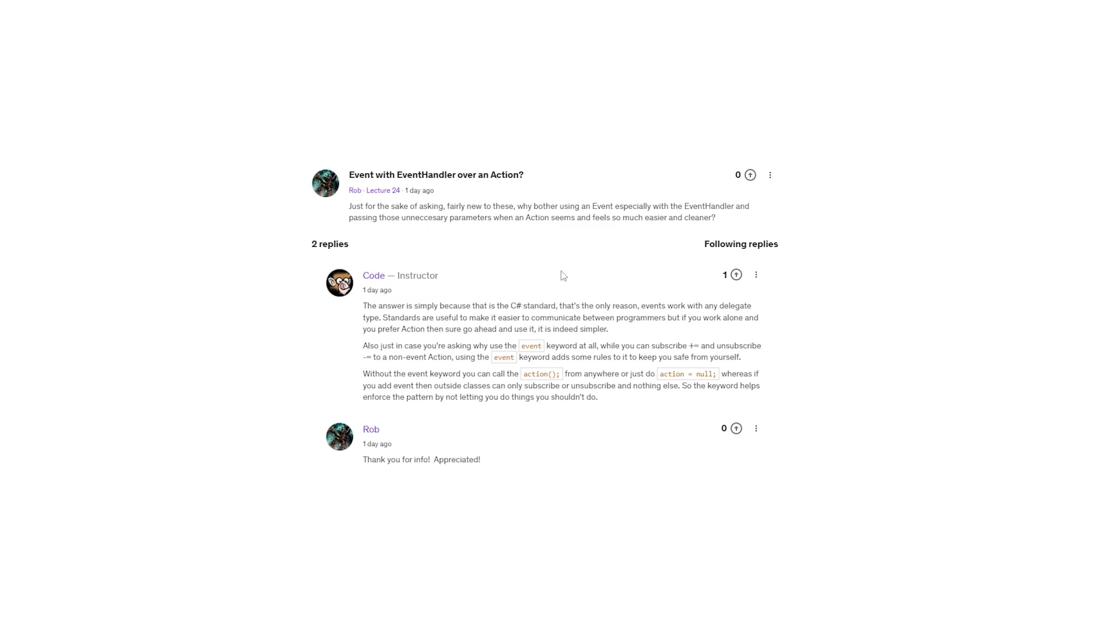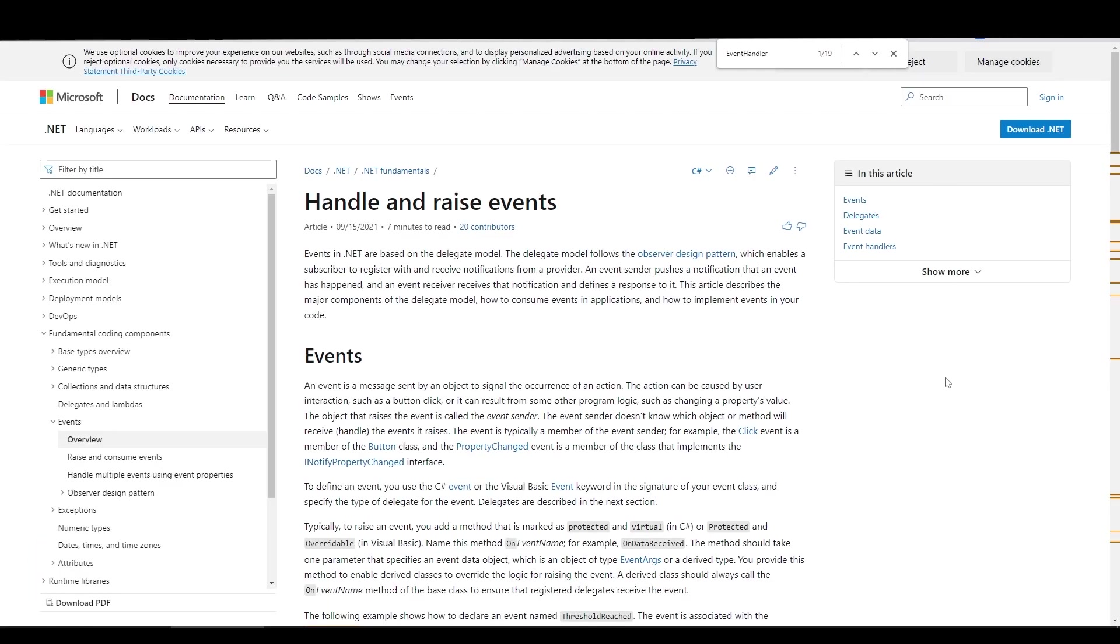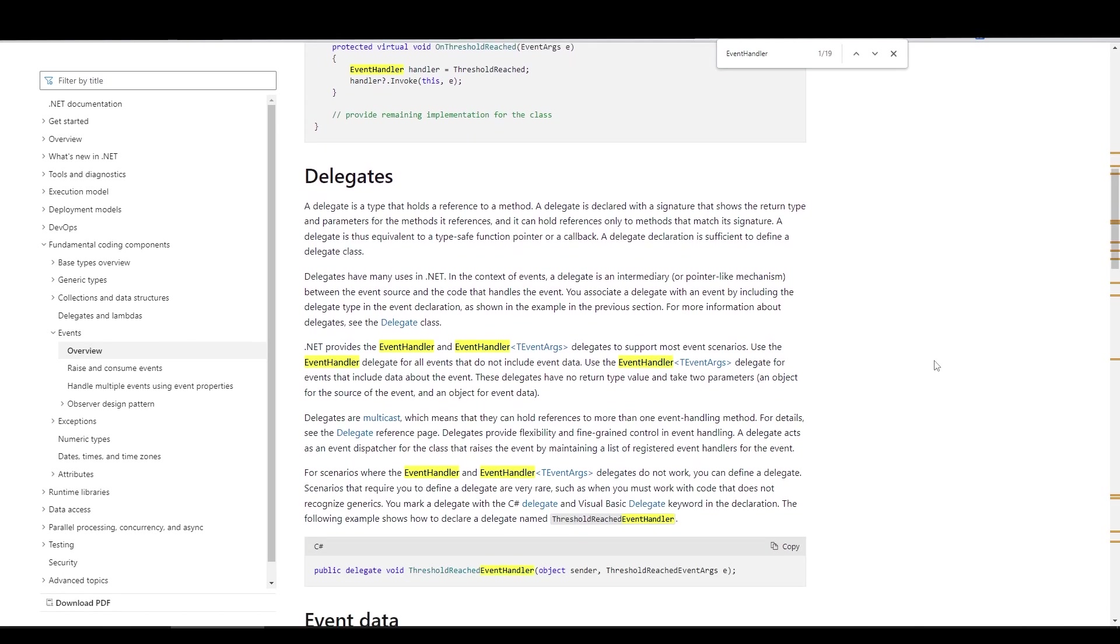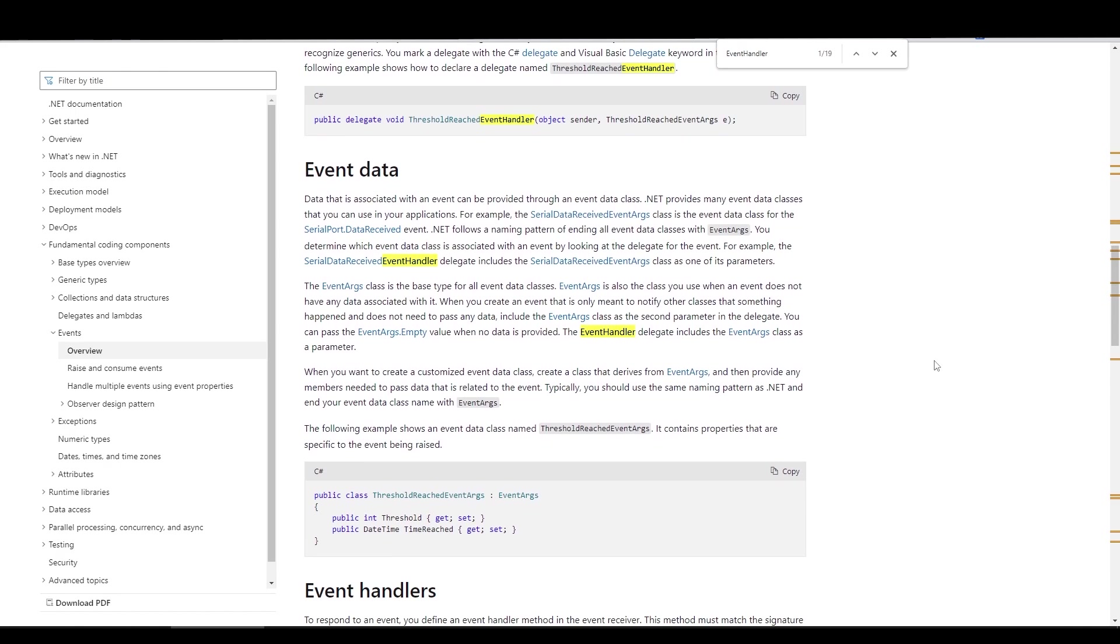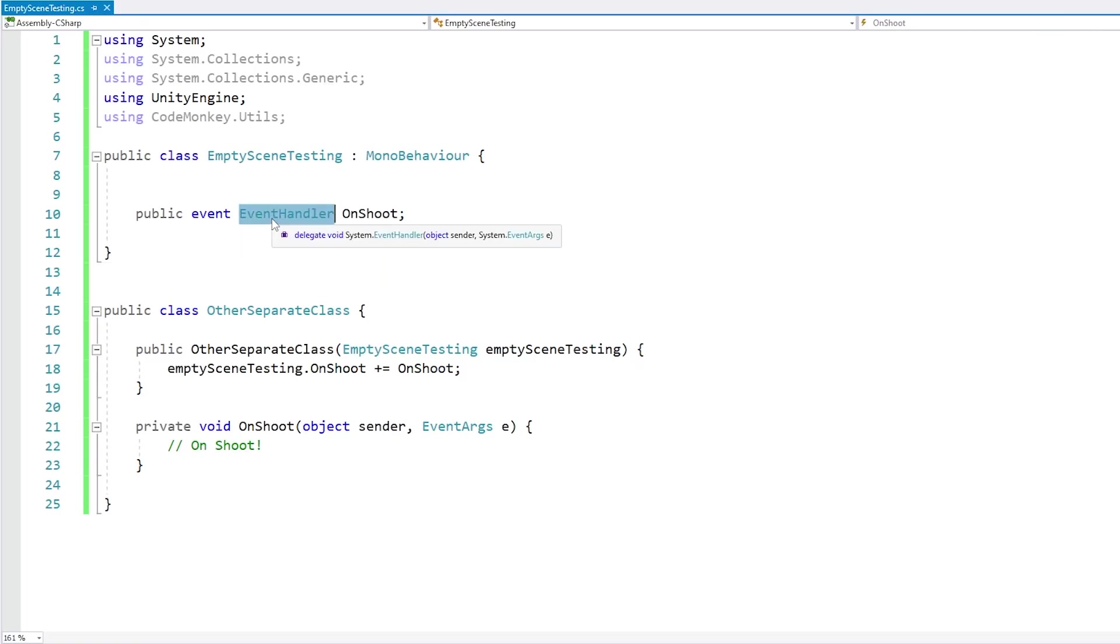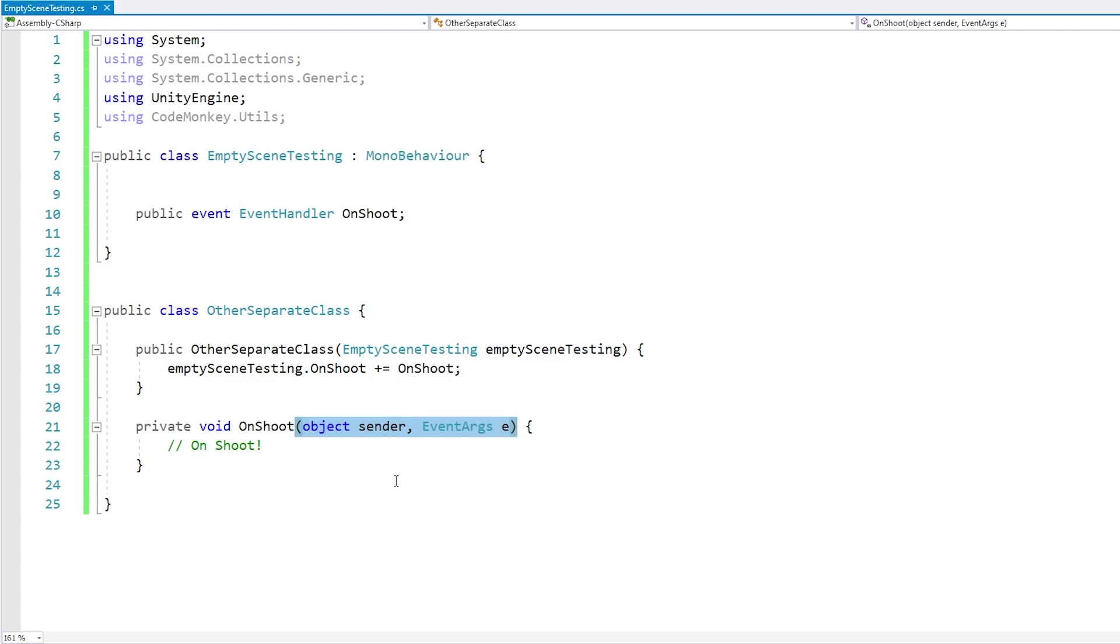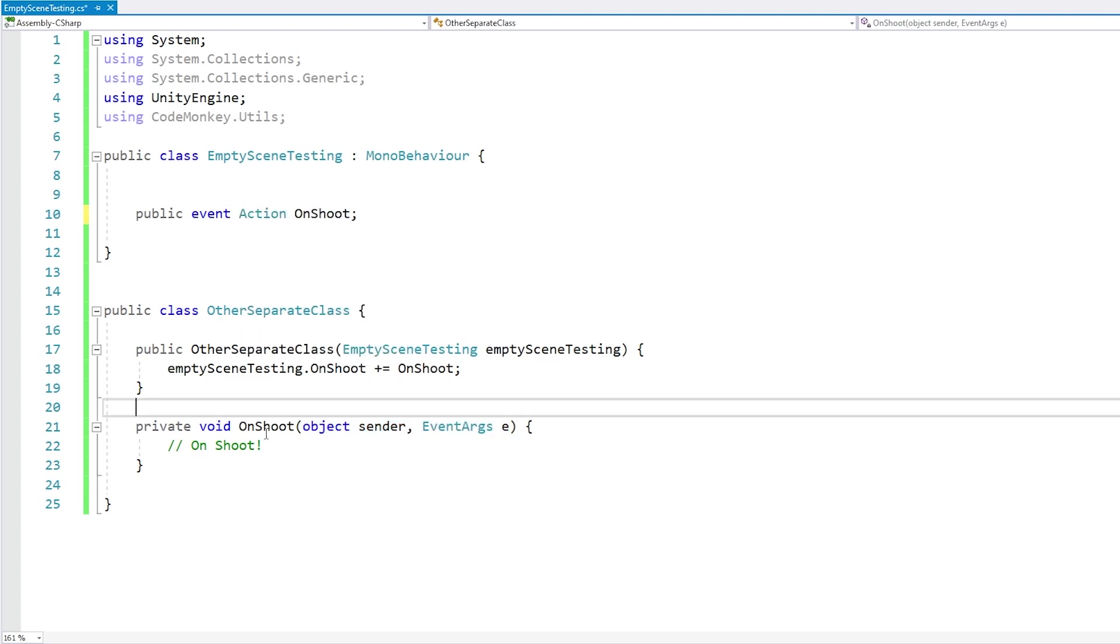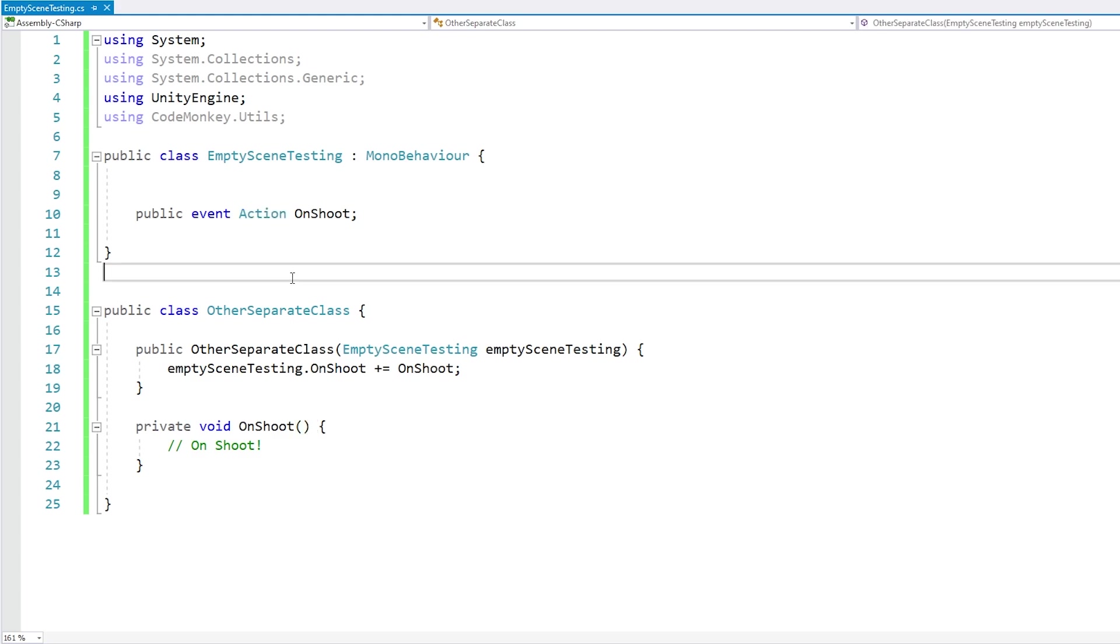Events do work with any delegate type, so you can use it with action or with event handler. But like I said, event handler is the generally accepted C sharp standard, and standards can be useful in helping you communicate with others. If you use common standards then you can easily pass your code around and other programmers will be able to easily understand your code. However, also just in case you're working completely alone, you can also deviate from the common standards and use whatever standards make most sense to you. So in this case, if you're working with others then I would encourage you to stick with the standard and use event handler, but if you're working solo then feel free to use action if you prefer it since it does simplify the event quite a bit.